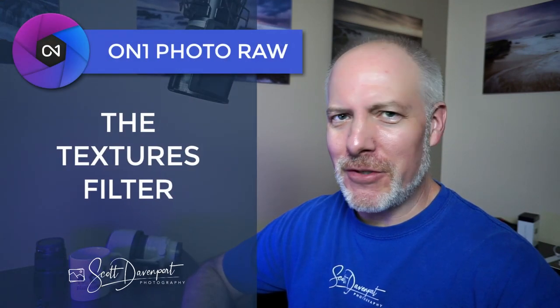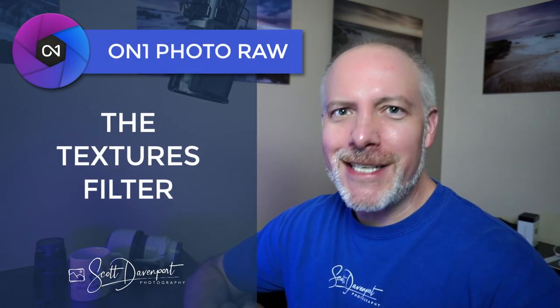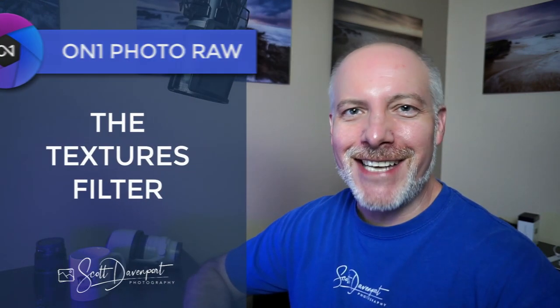Hi gang, Scott here. We are continuing our march through the different tools in On One Effects. This video is about the Textures Filter. We're getting close to the end. We're up to the T's now, Textures Filter.